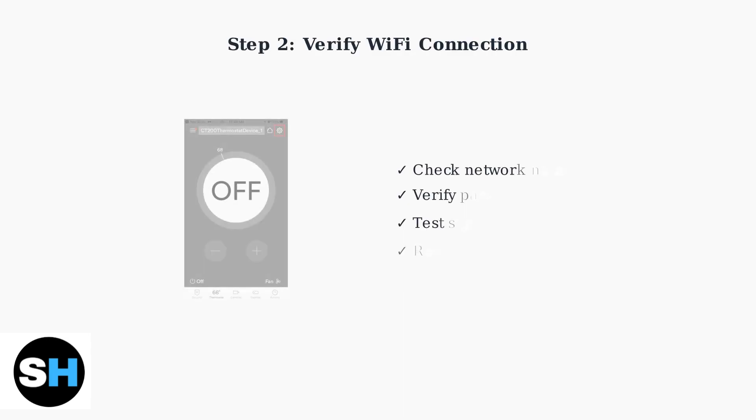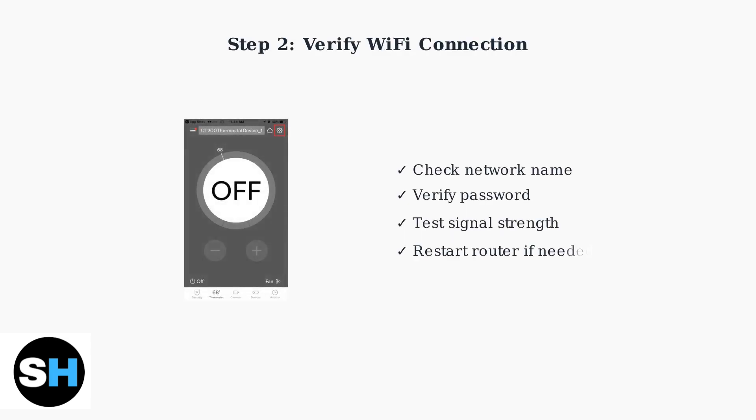Next, verify your Wi-Fi connection and settings. Make sure your thermostat is connected to the correct network and that your Wi-Fi signal is strong enough.